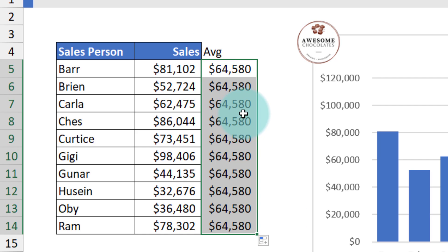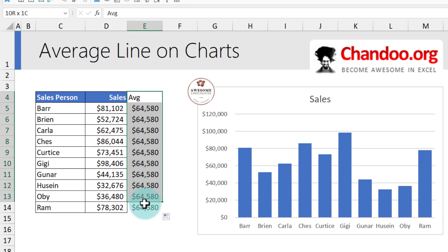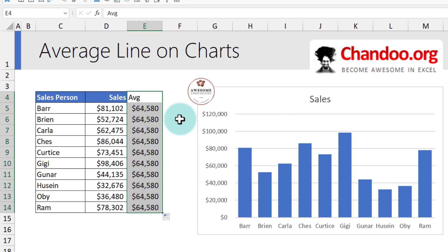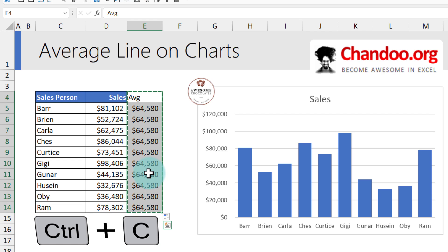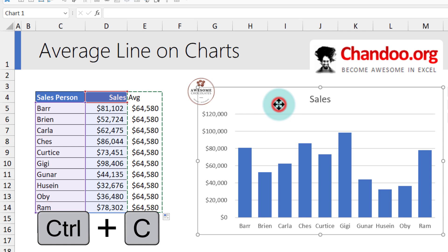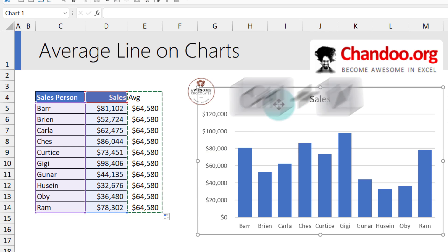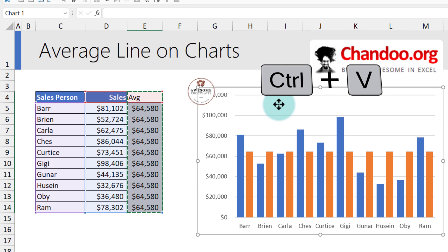Once this number is there, we will select this data and add it to the chart. You can do it in a few different ways — my favorite is to select all of this data, press Ctrl+C, select the graph, and then Ctrl+V.